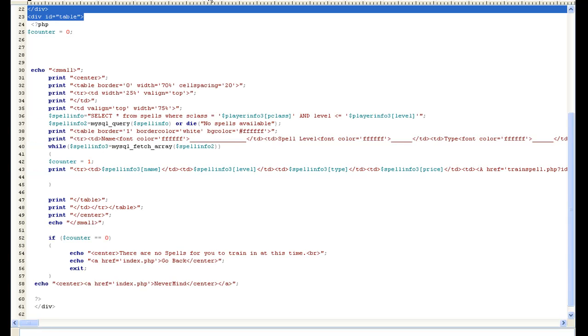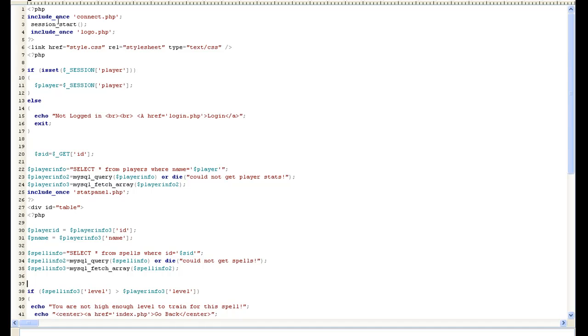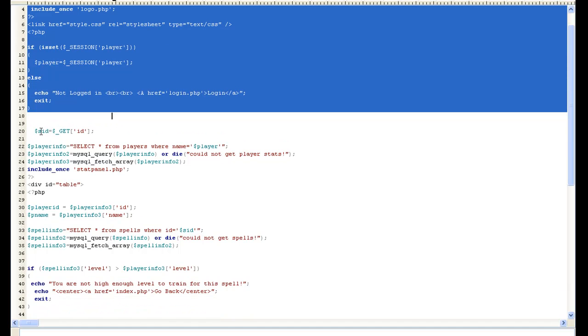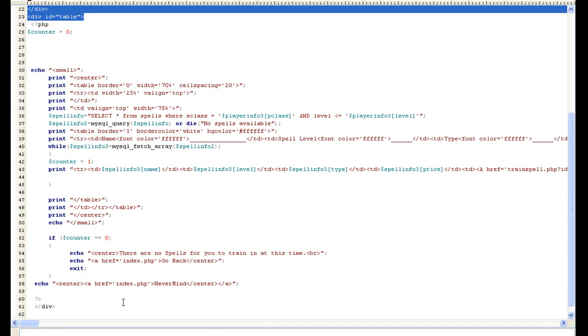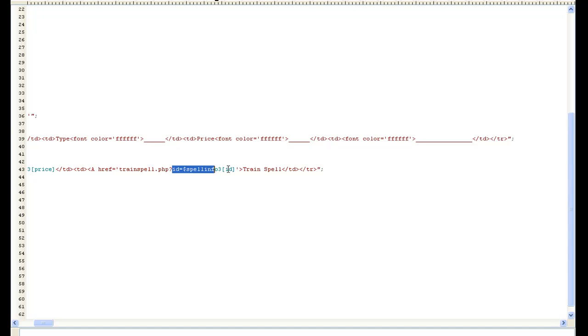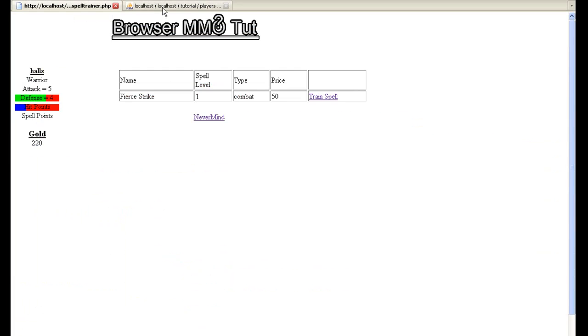And you guys should already understand that and then in train spell once again we got the same old stuff except for I put, I made sure on spell trainer so we knew what spell the person was clicking we did our get method and we put in the ID and that's the spell info ID so basically we just took the ID from,